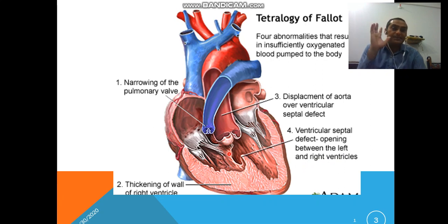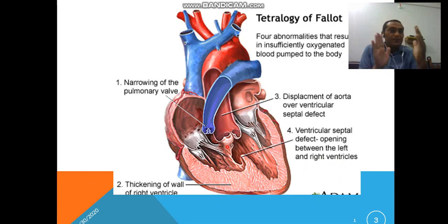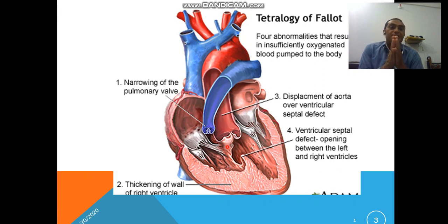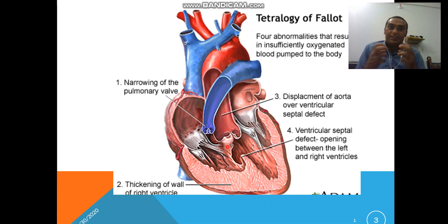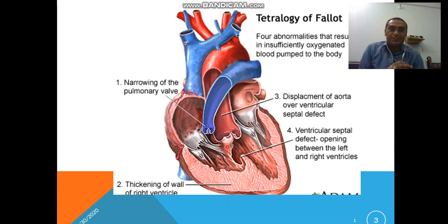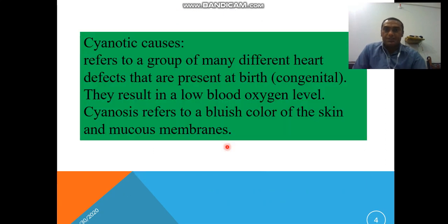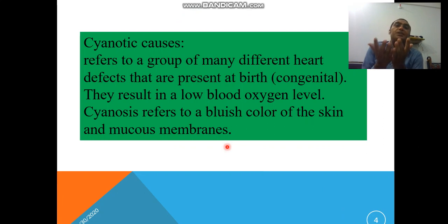The condition where the wall between the two ventricles is affected is known as interventricular septal defect. There is also an interatrial septal problem, and the supply of blood is affected there. Cyanosis refers to a group of many different heart problems — this is a congenital problem.